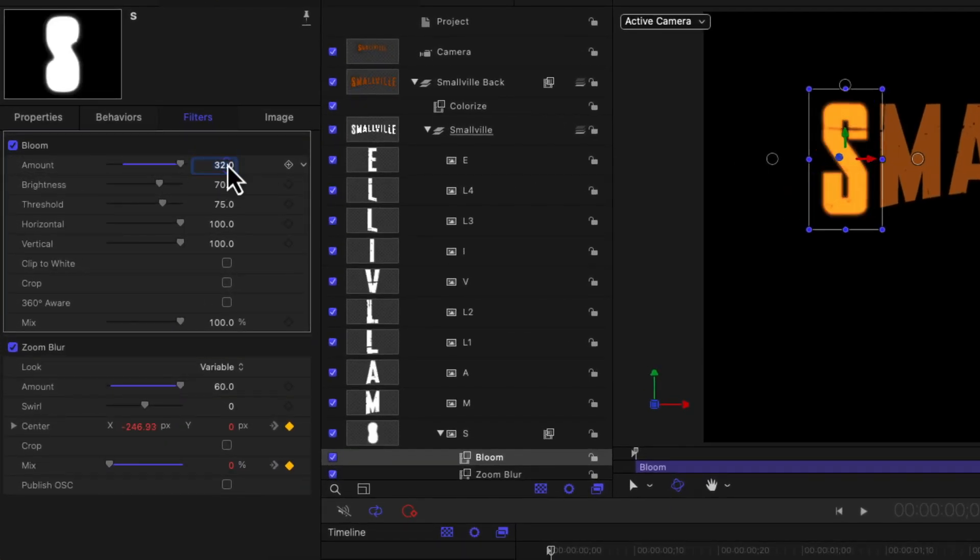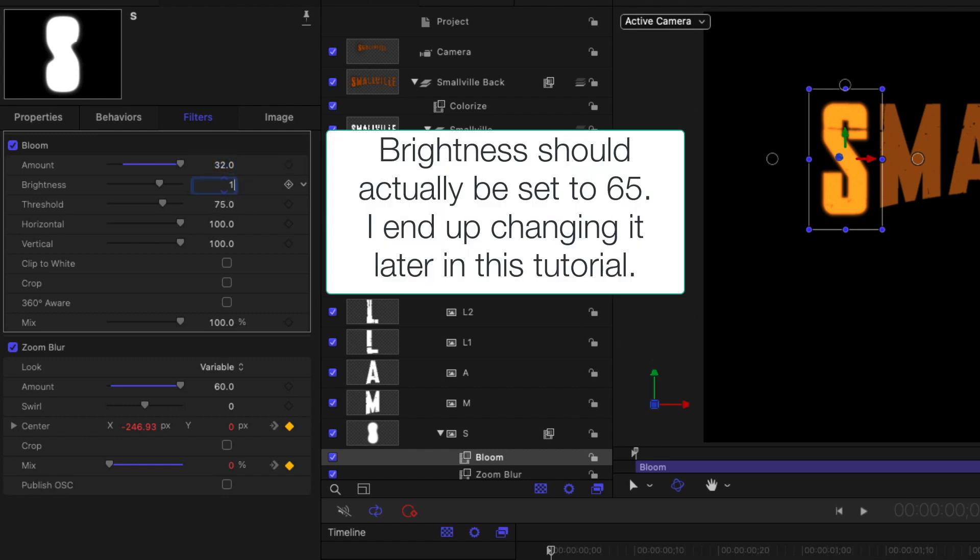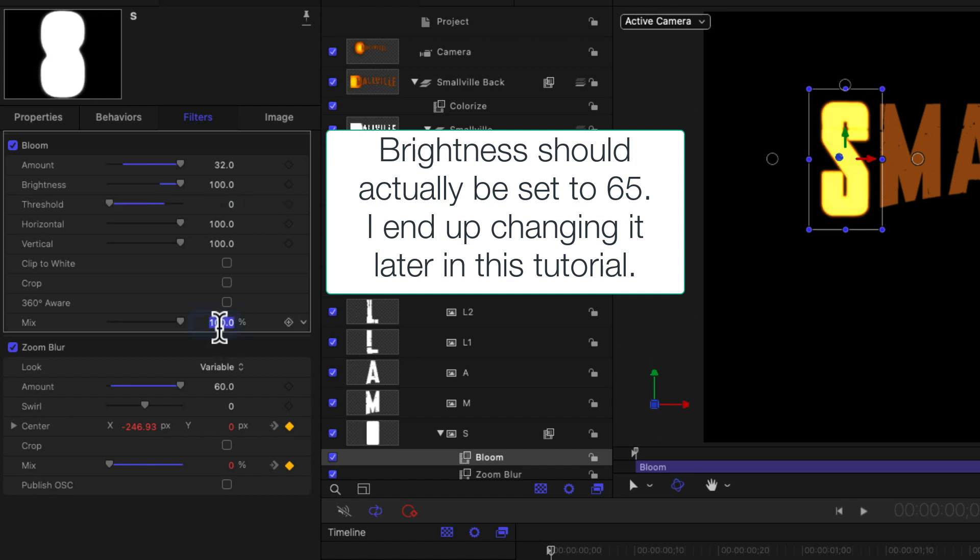And again, these values have been predetermined based on me figuring this out ahead of time. So the amount needs to be set to 32, the brightness at 100, and the threshold at zero. And I'm going to set the mix to five.